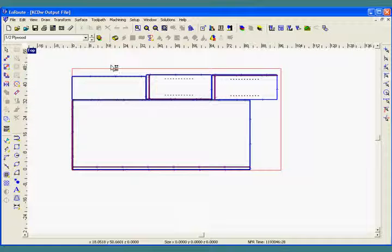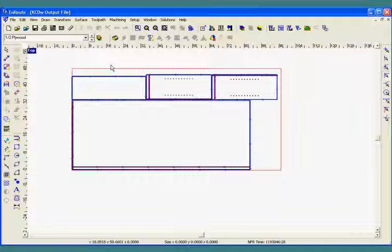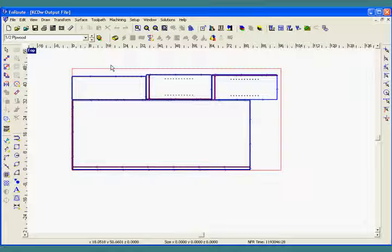This concludes the explanation of AutoToolpath.